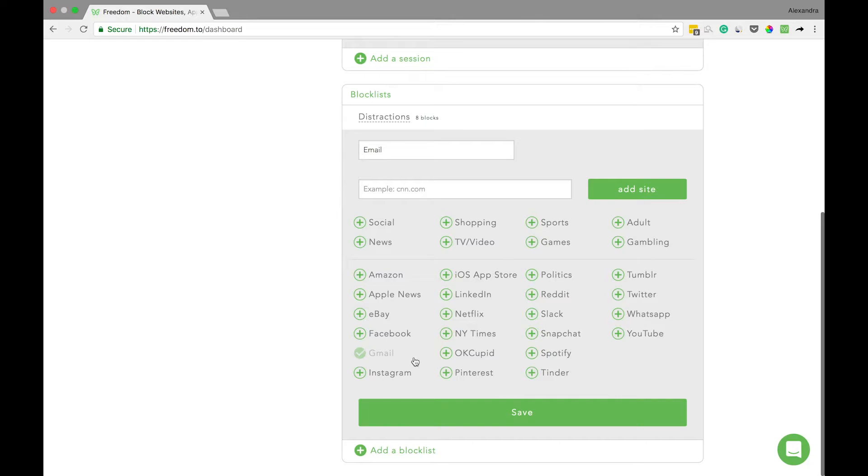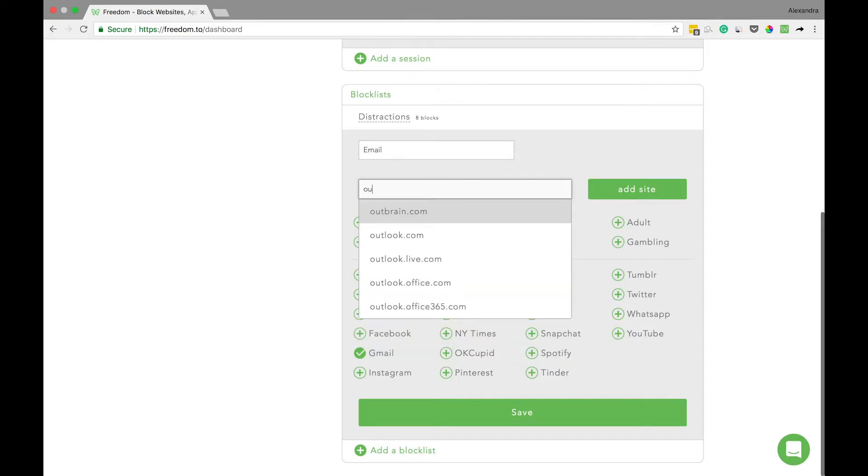But if you use a different service like Outlook, you can simply add the corresponding Outlook app and website by beginning to type Outlook in the search bar here and then clicking add site.